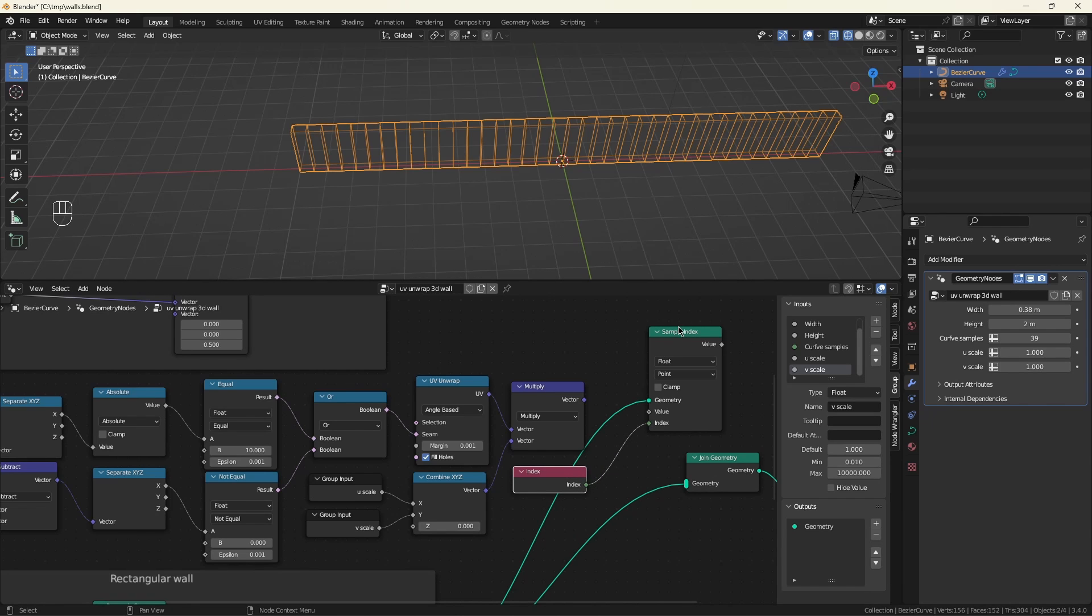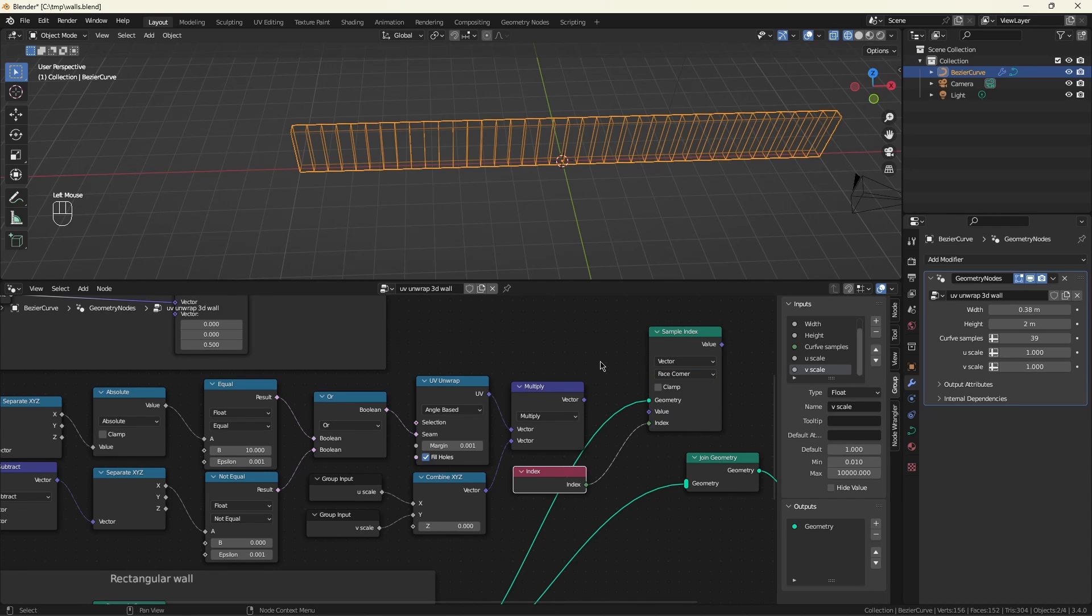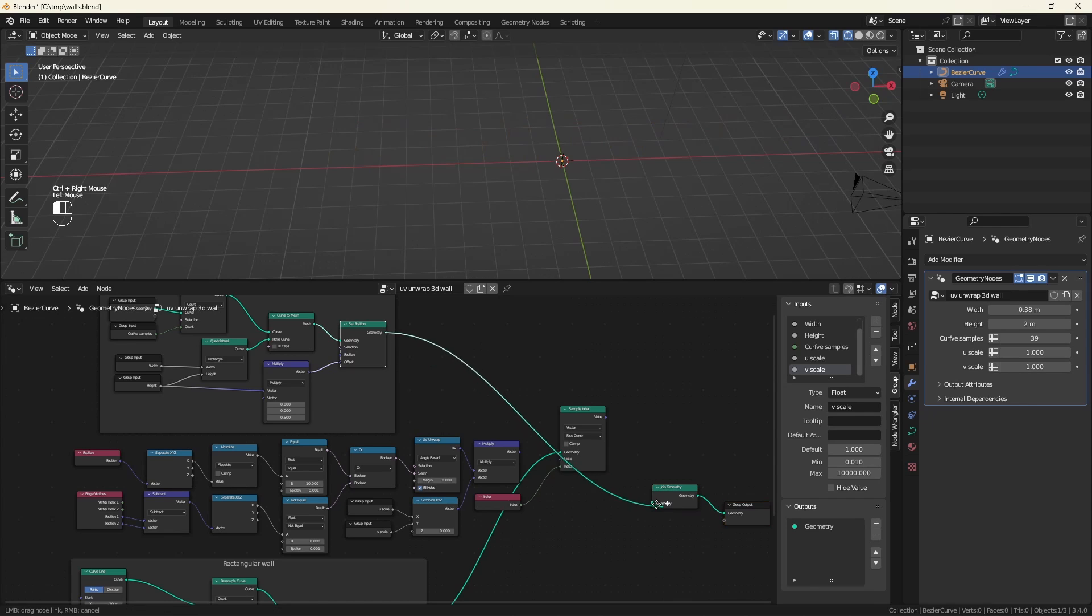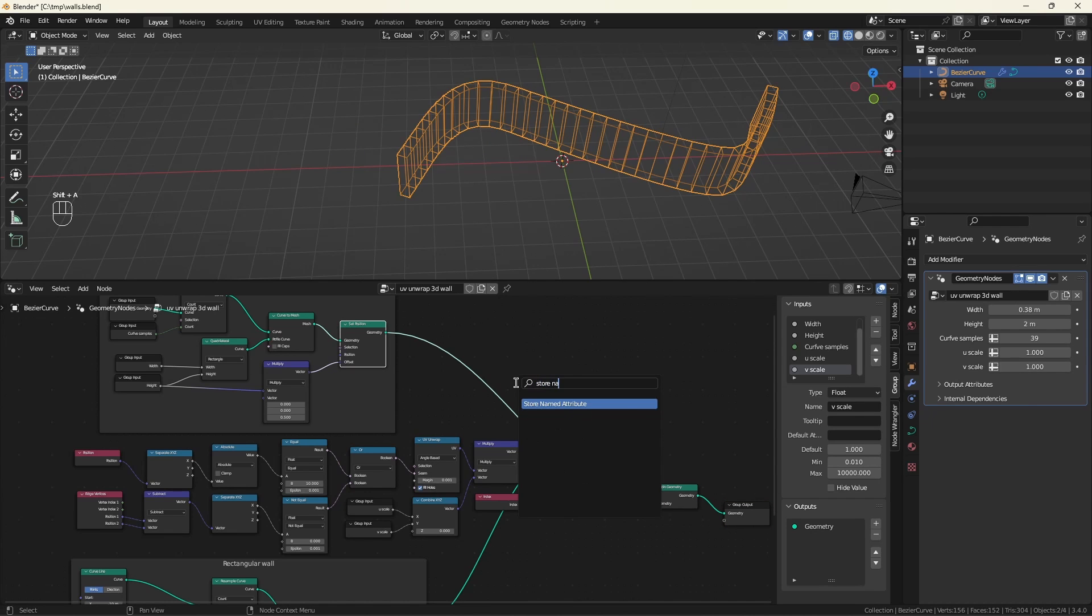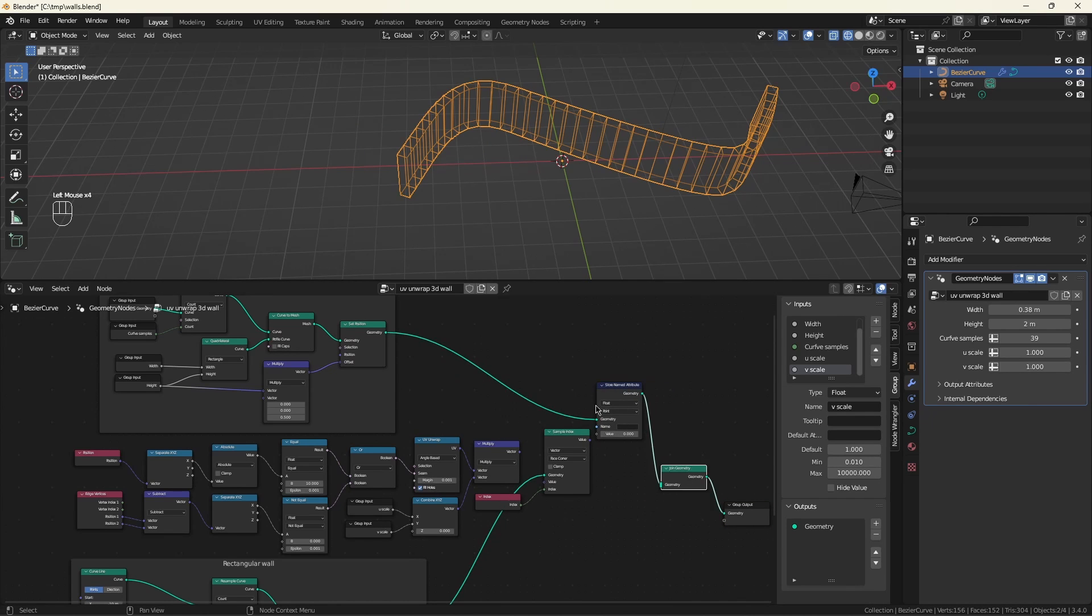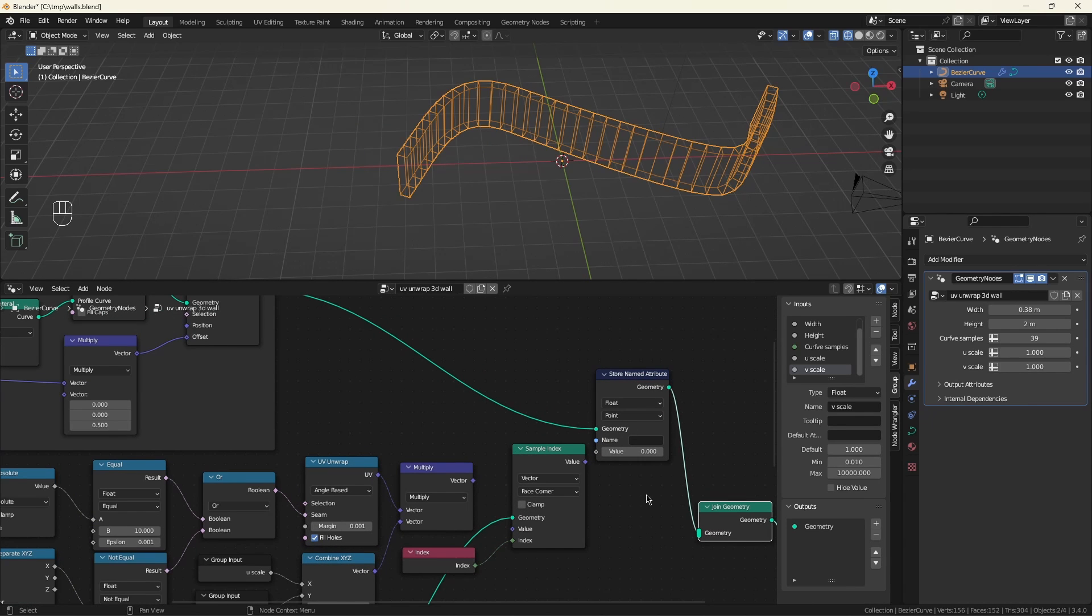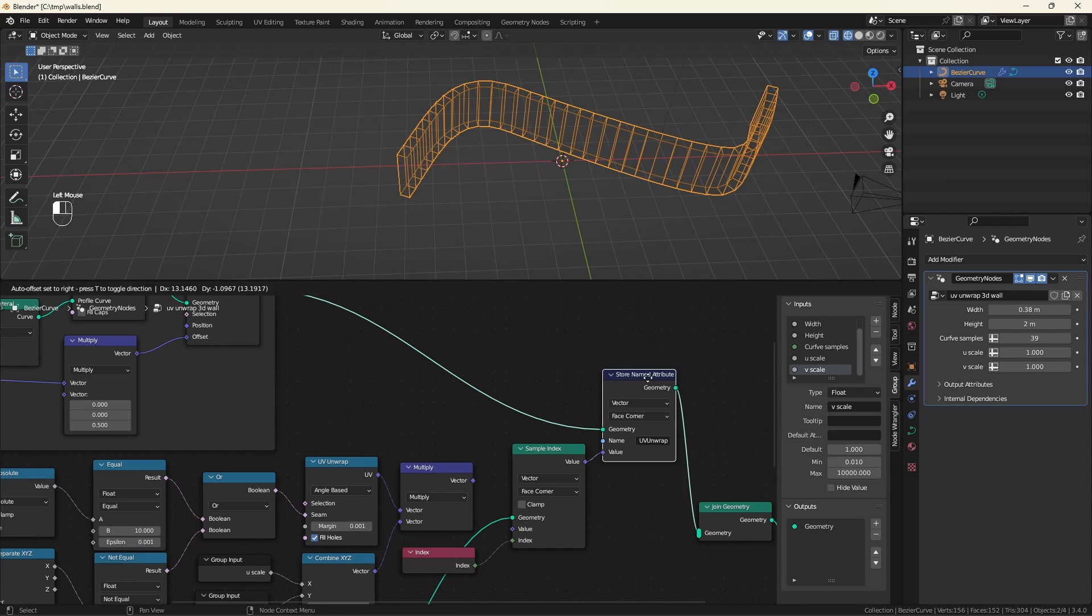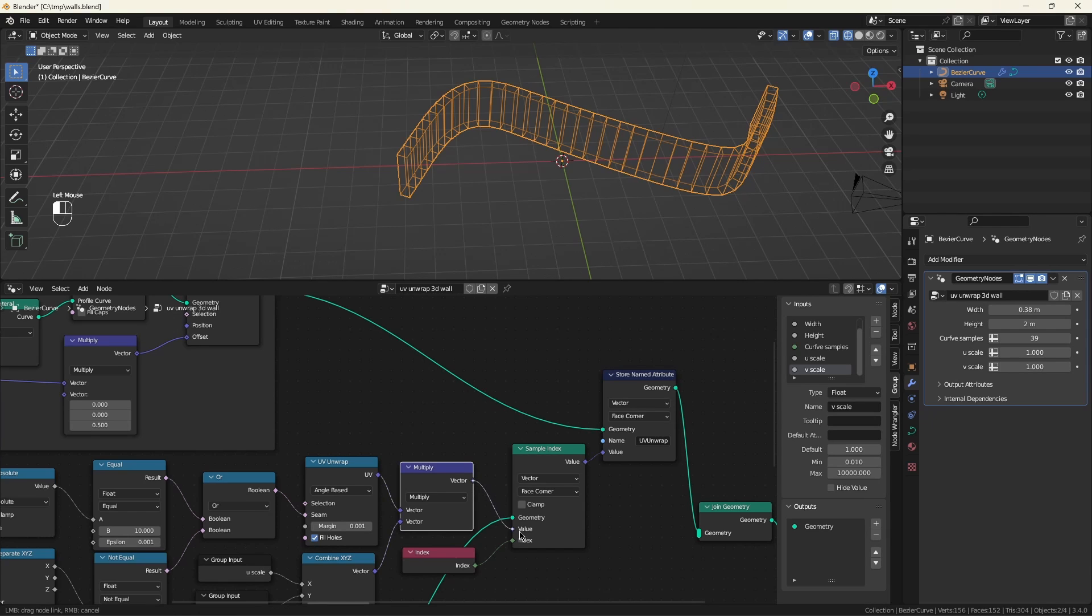What this will do is it will take information from the rectangle geometry and copy it over to the curve geometry. So what we want is vectors because that's what we're dealing with. It has to be the face corner domain because UV maps only work when they're in the face corner domain. And to put the data into the geometry for the curve, we would use a store named attribute. Call this UV unwrap. We'll be storing vectors. And again, it has to be the face corner domain. And we'll plug that in. And the data we'll be storing is the UV map.